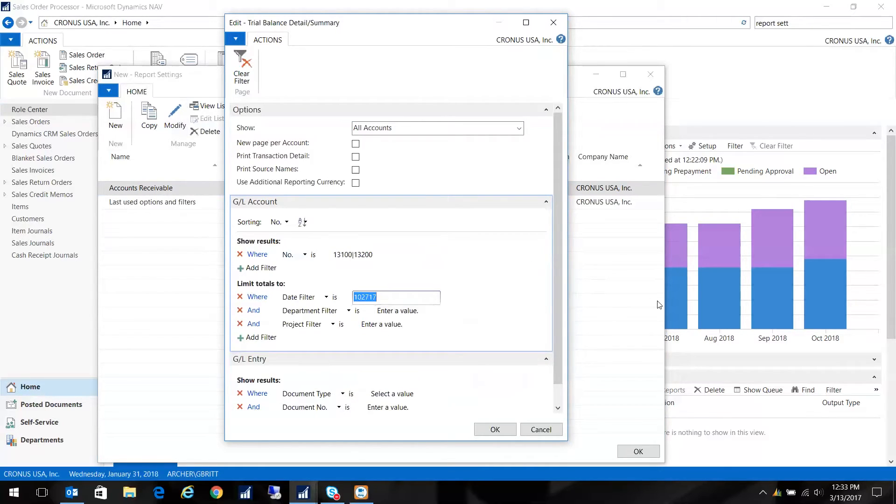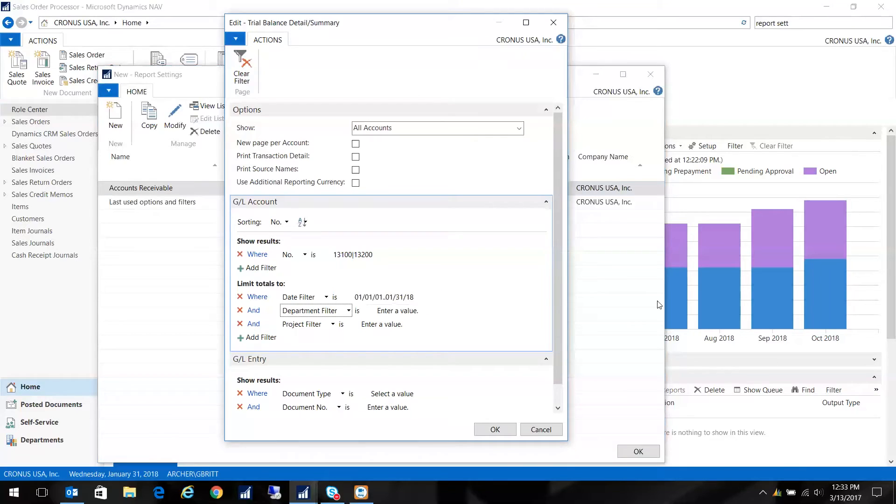And for the date filter, I'm going to do from the beginning of time up until the last date in my test database here.